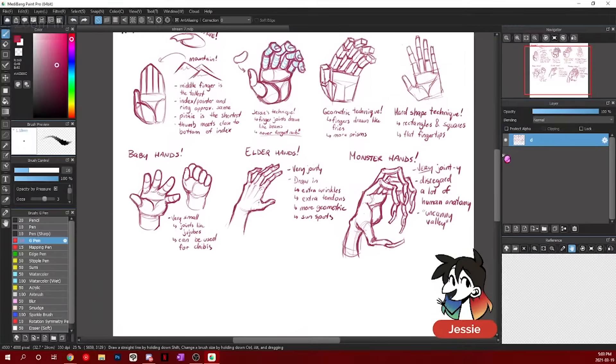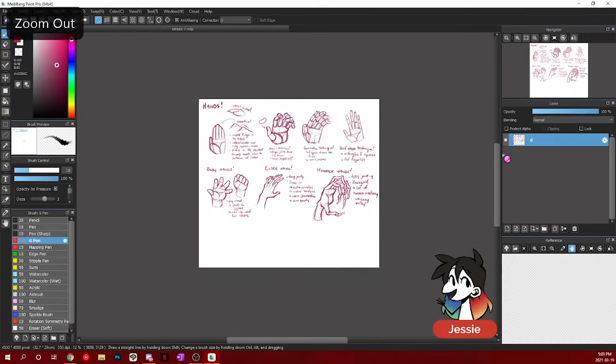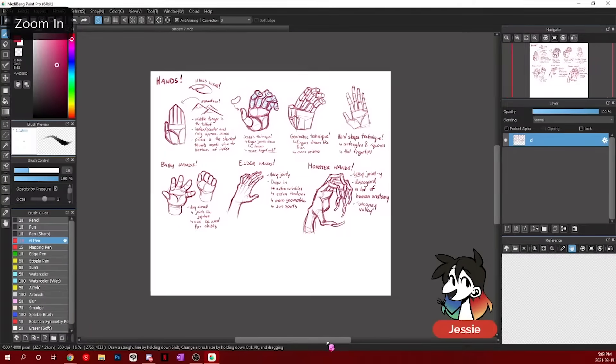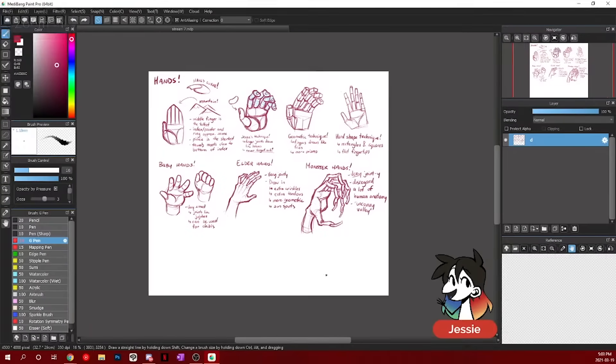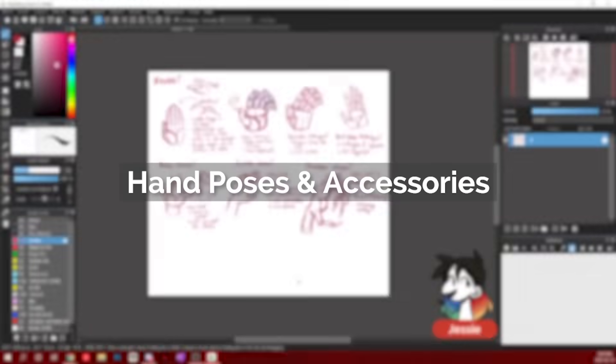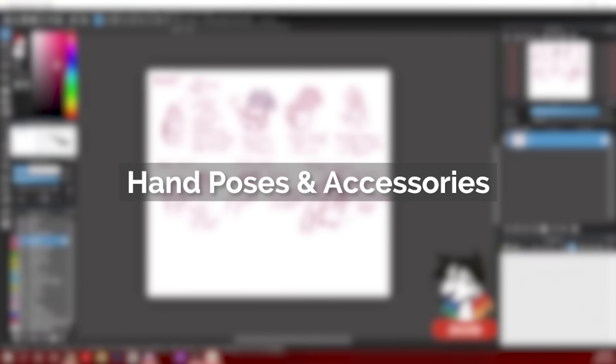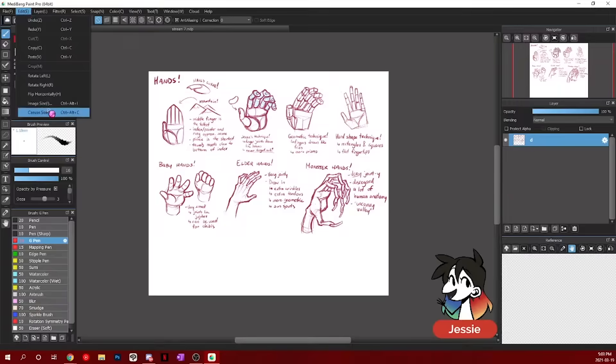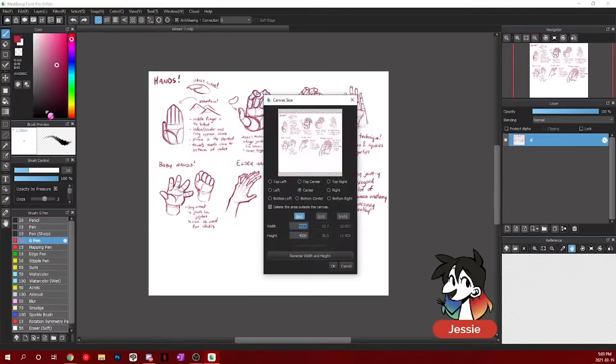Okay. So I've kind of gone over a lot of different basics of hand. So let's get into the fun section now.